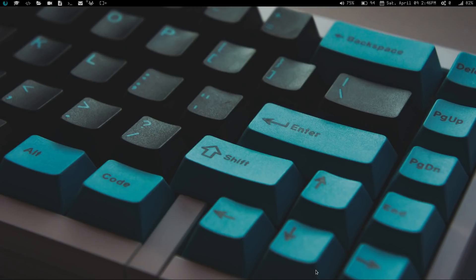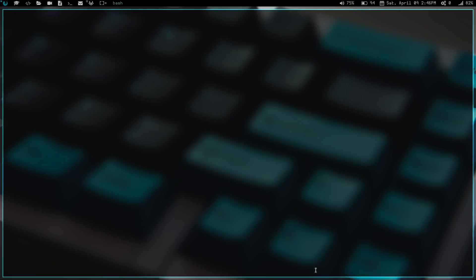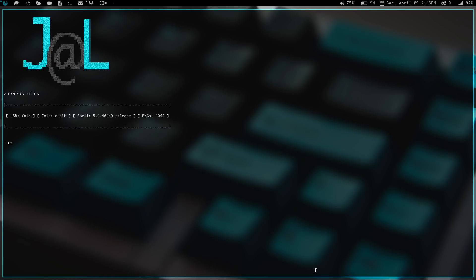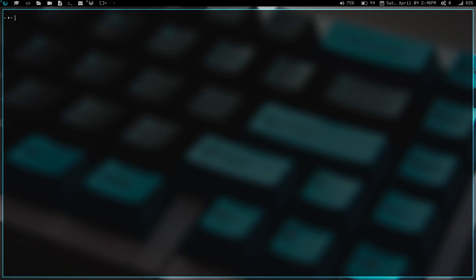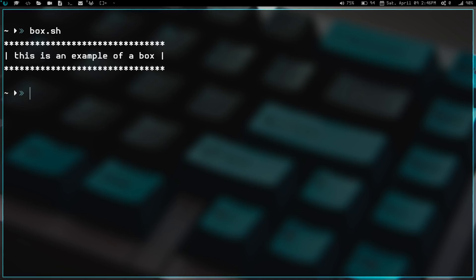If we go ahead and open a terminal and clear the screen here and then zoom in, I am going to run a couple scripts and we're going to look at the output of them and compare. The first script I'm going to do is box.sh. We're going to run that and you can see that I get a nice box that says this is an example of a box around my text. Kind of nice, gives you a little decoration and just real basic.